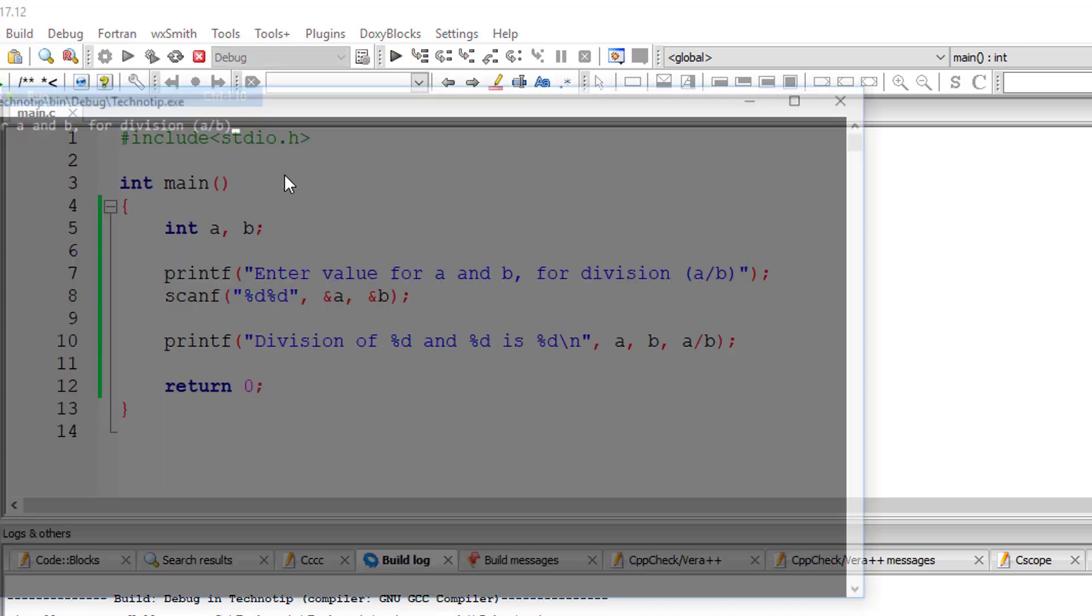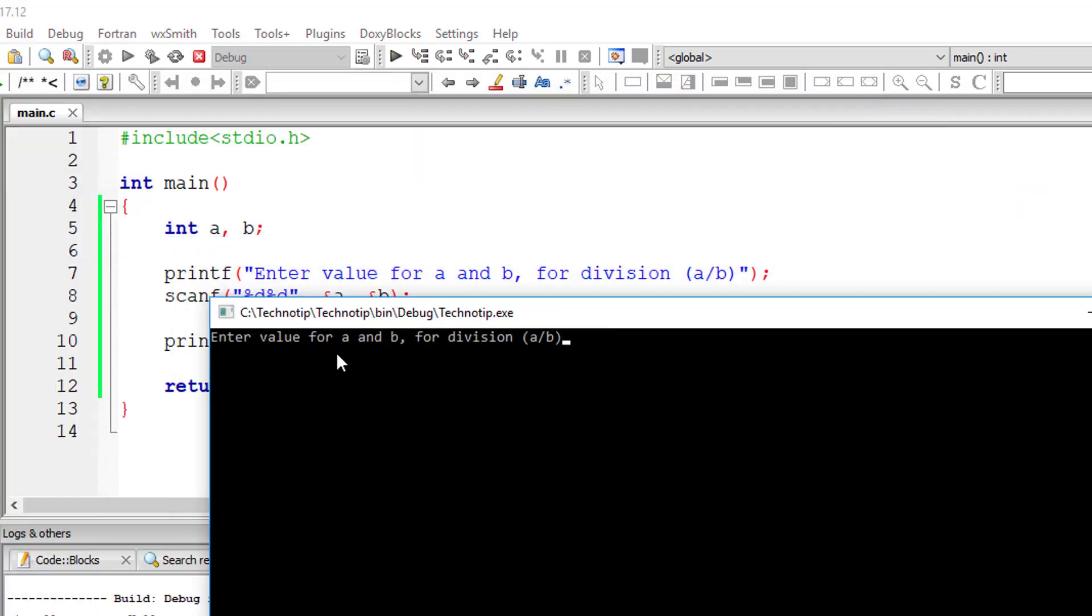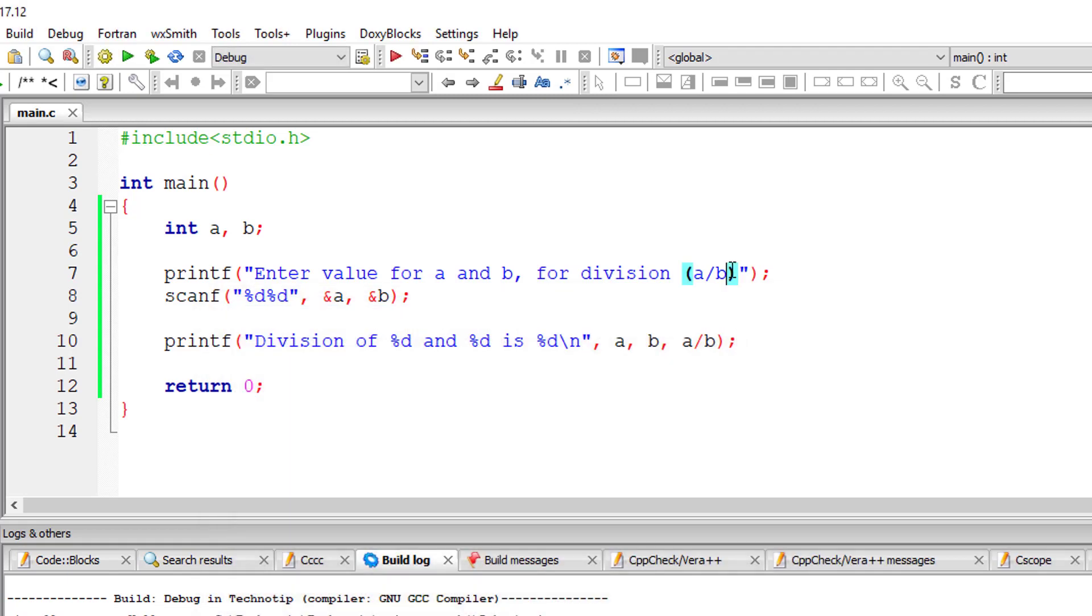Let's check the output. 10, 5. 10 divided by 5 is 2.